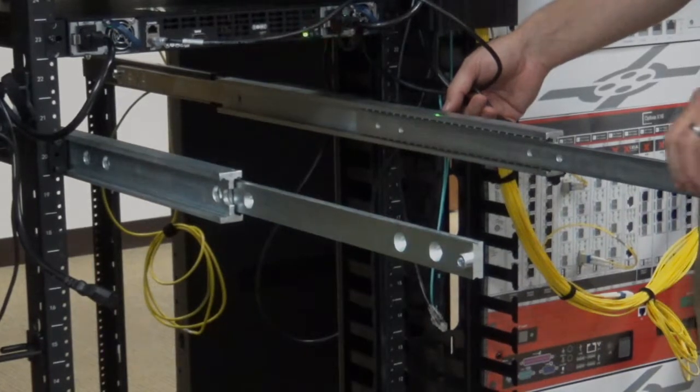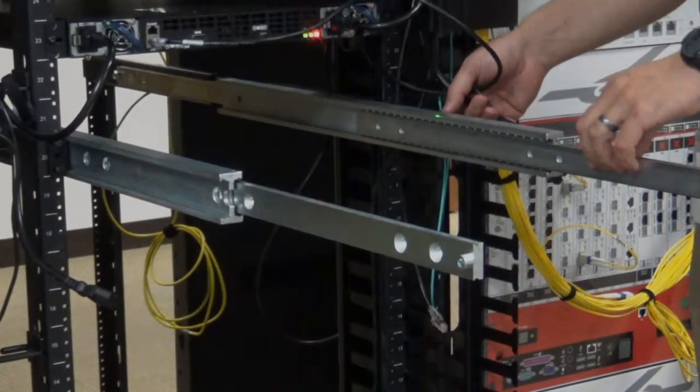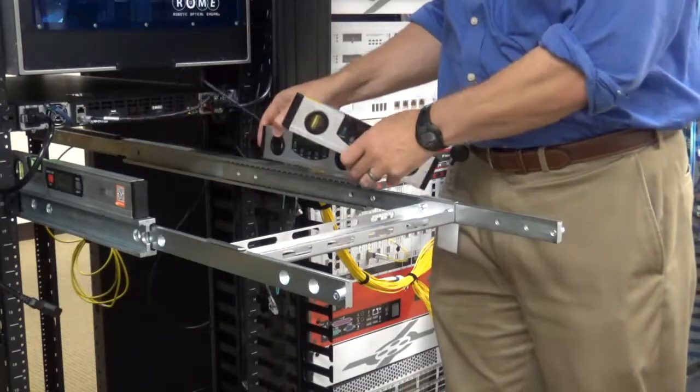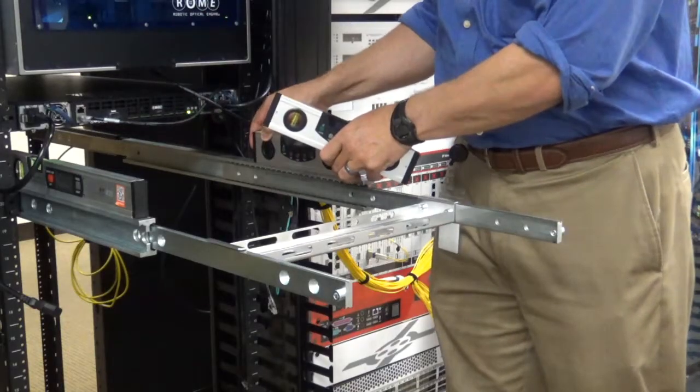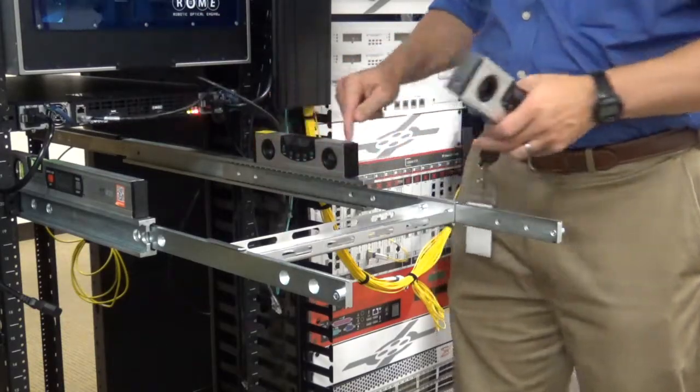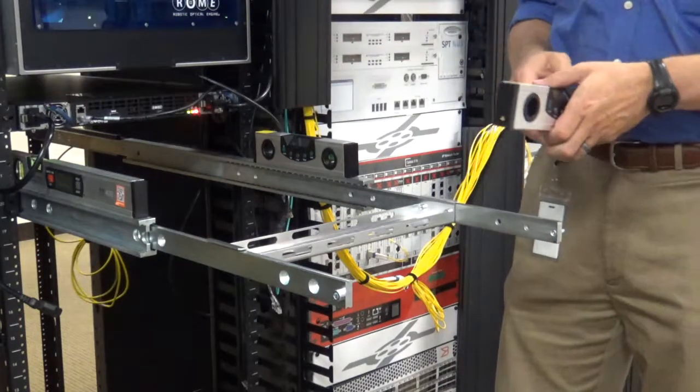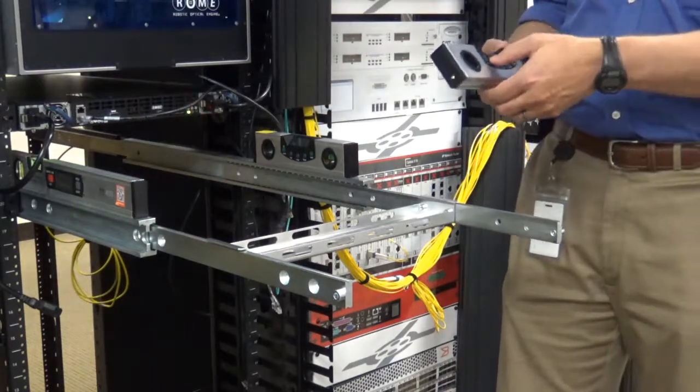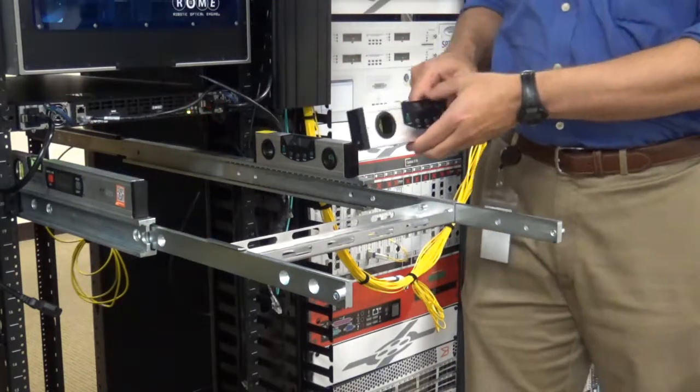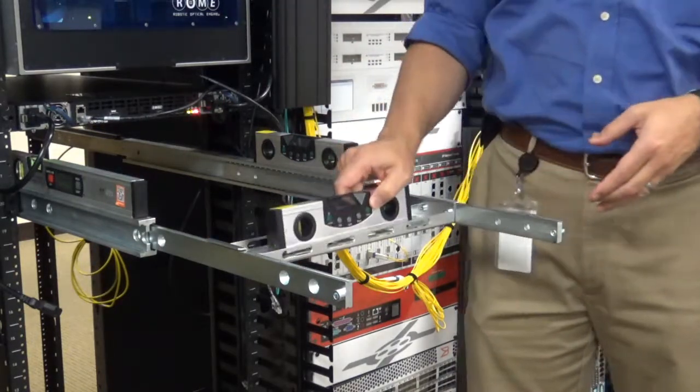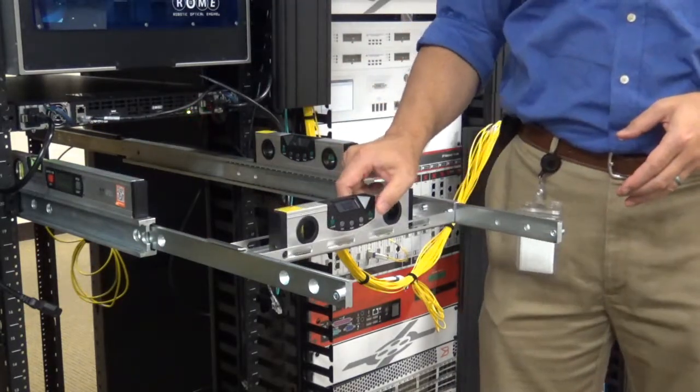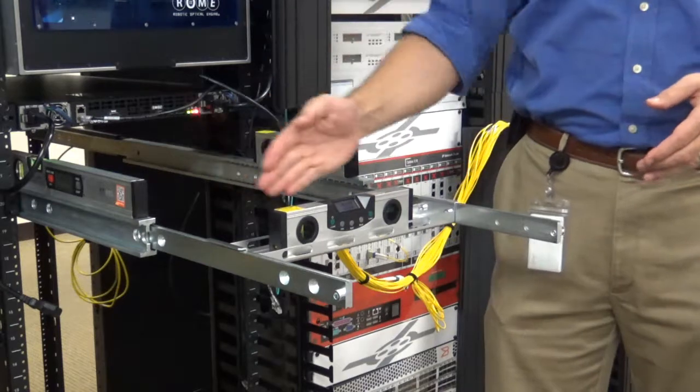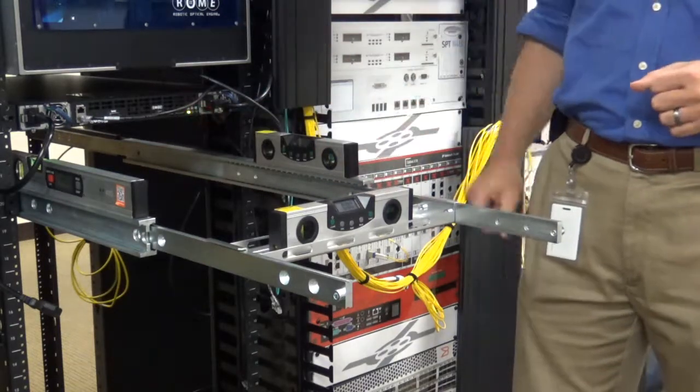Extend the sliders and use at least one level to level between the two sliders and also facing back to the rear of the rack.